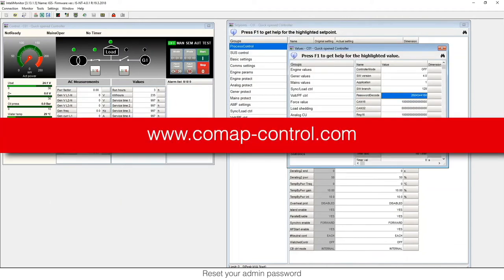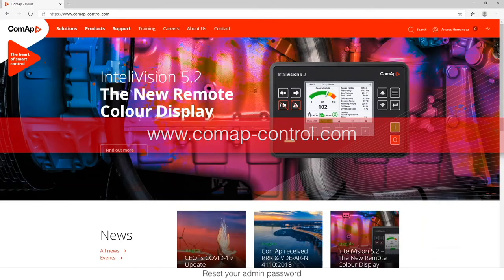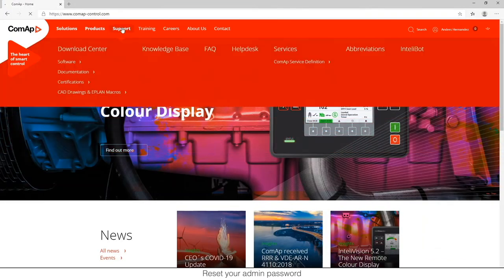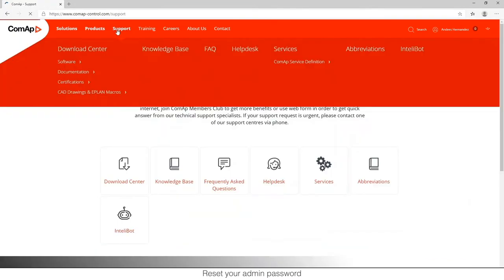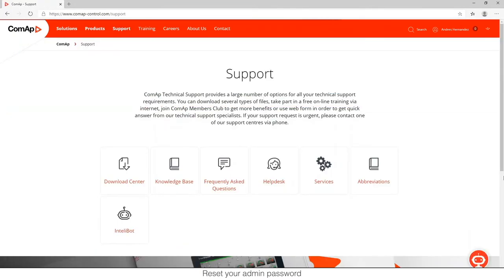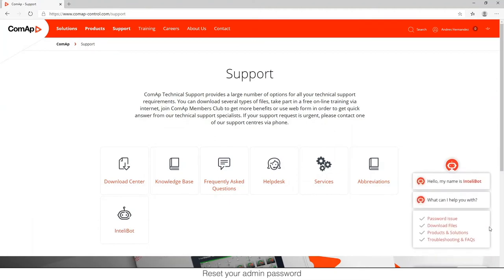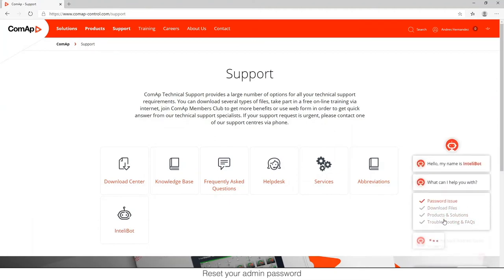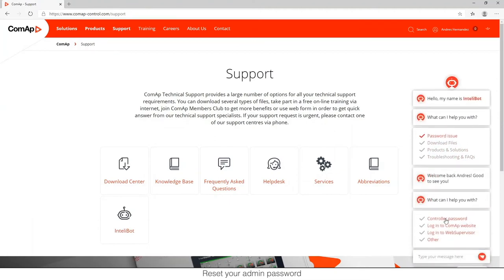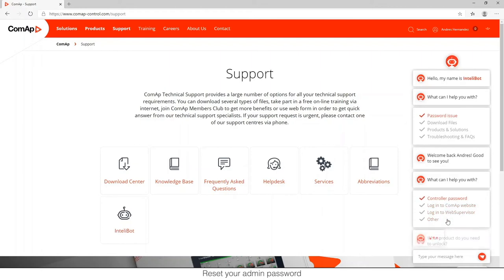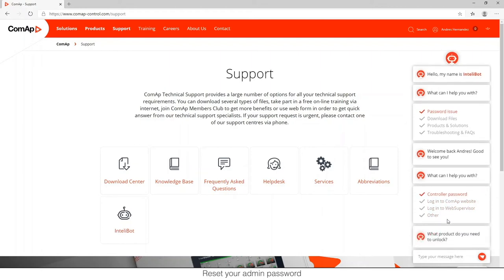Now we need to go to the ComAp website. Once we're on the website, we need to go to support and then to IntelliBot, as I mentioned before. Then we have a password issue. We want to restart the controller password, so we just need to click on the first option.